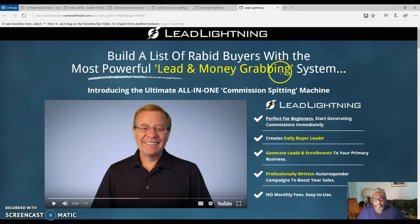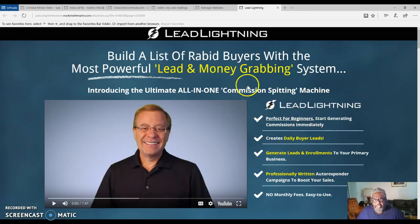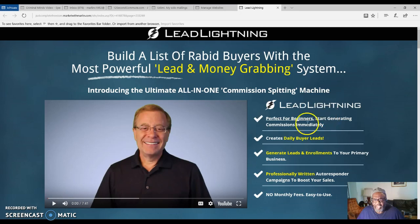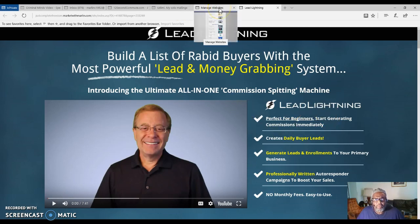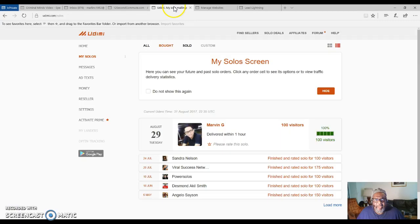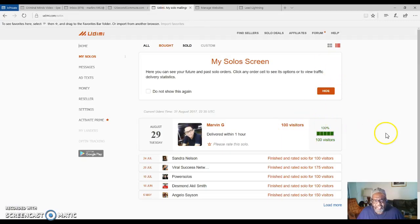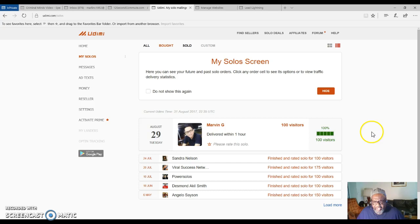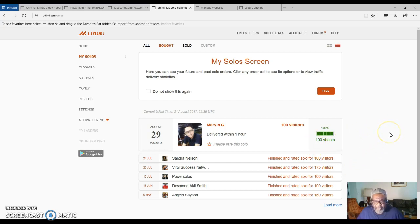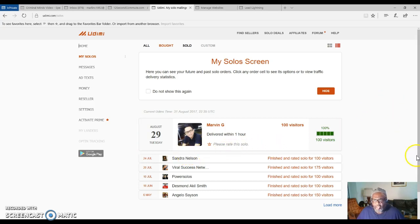After you get started with Lead Lightning, just go over and purchase some solo ads to bring traffic to your capture page. Then you are on your way. This is the first step of getting leads and growing your list to promote your business opportunity or Lead Lightning marketing system. My name is Marlon Carter. Click on the link below to join up for free and you are on your way.